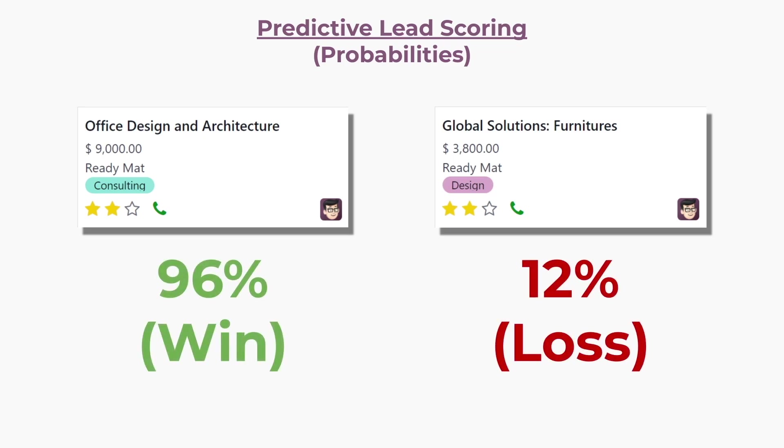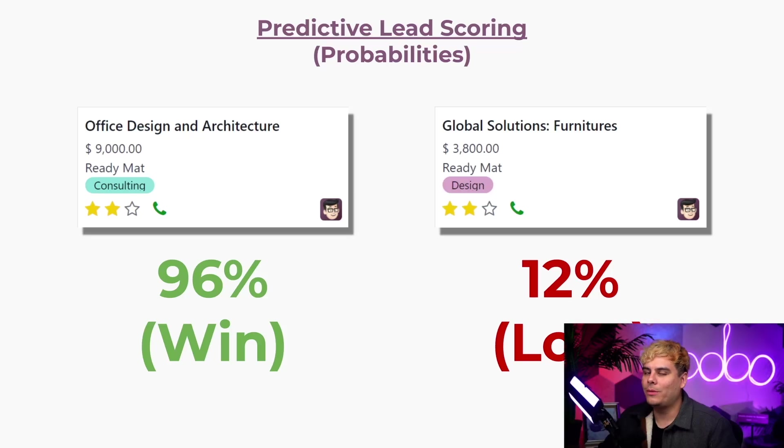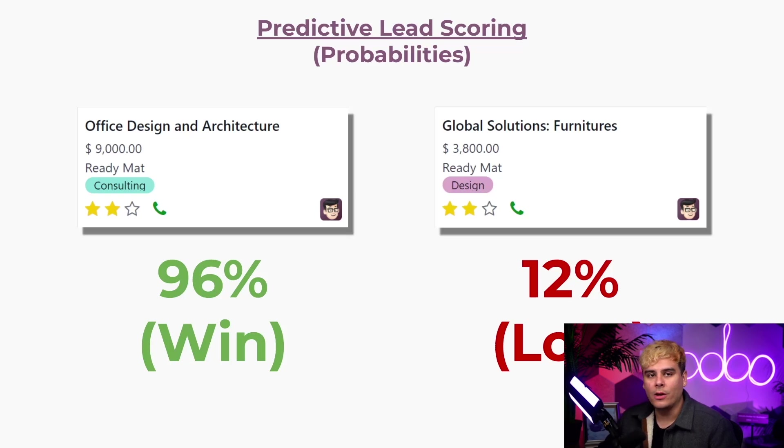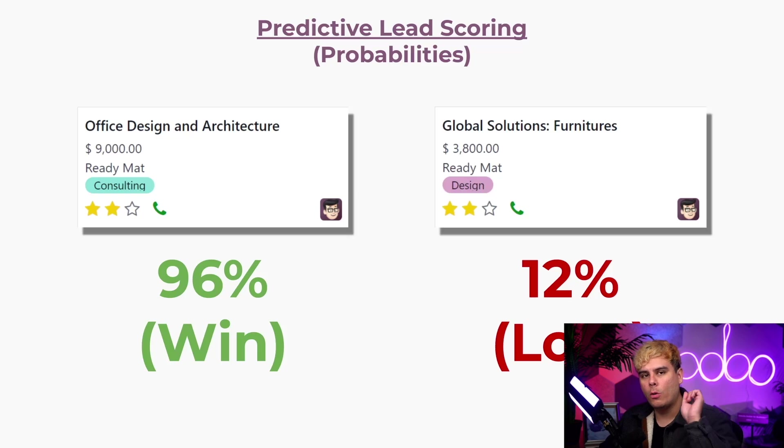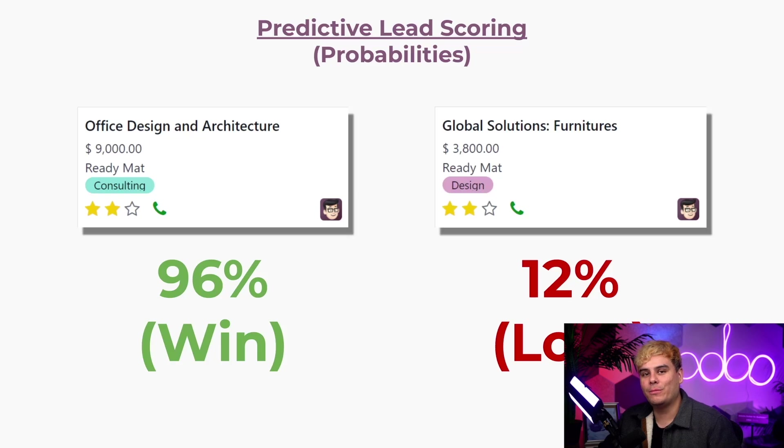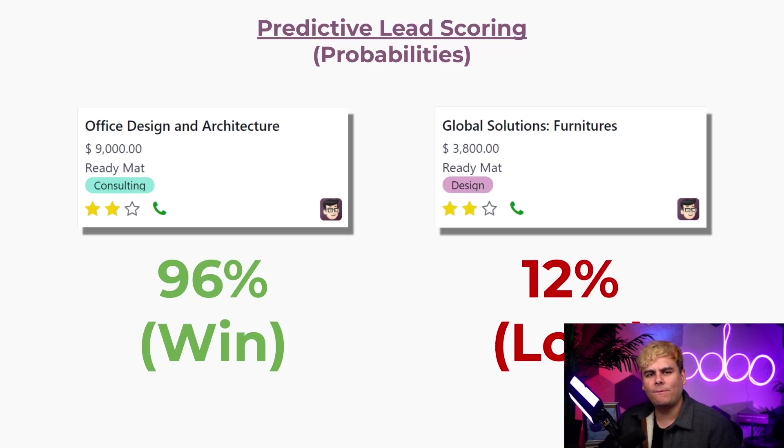Traditionally, lead scoring is done by manually ranking leads based on different factors, but Odoo's predictive lead scoring makes these calculations automatically using a variety of data points, such as phone or email quality, or recognizing certain patterns across data sets in the database. Salespeople can use these calculations to adjust their sales strategies and focus on leads that are more likely to result in a sale.